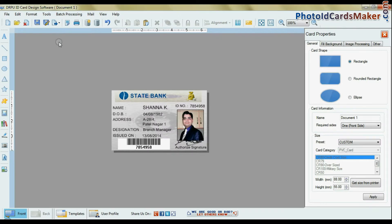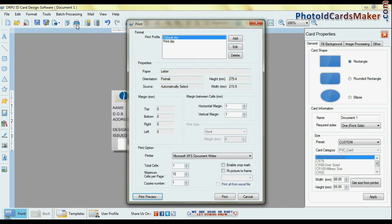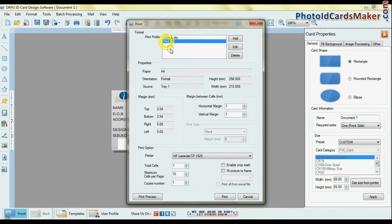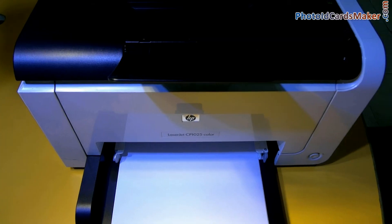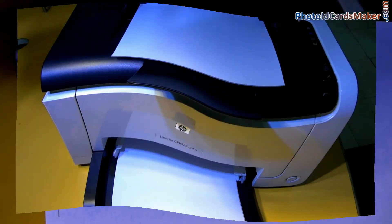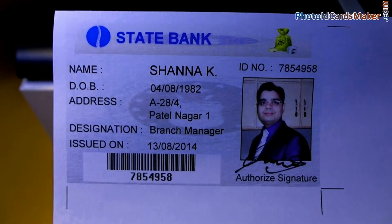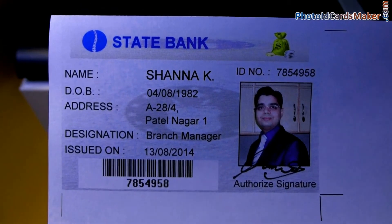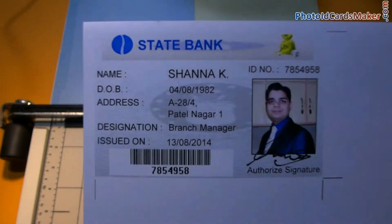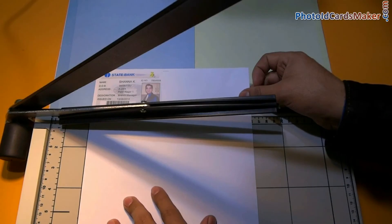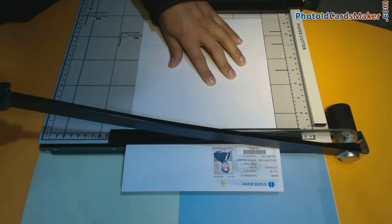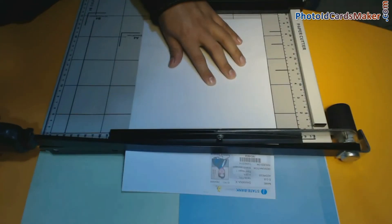Give the print command for printing the ID card. Your ID card is printing. Trim the ID card according to your card dimension.